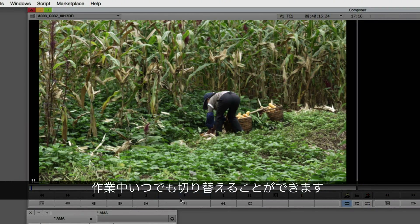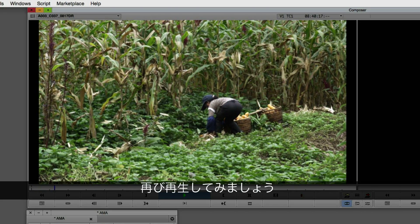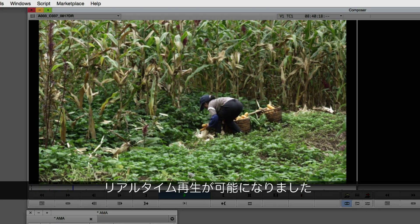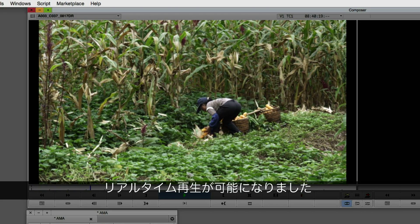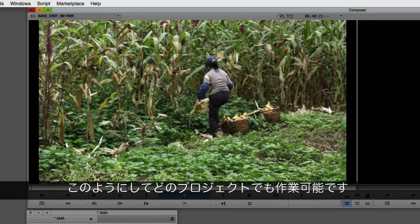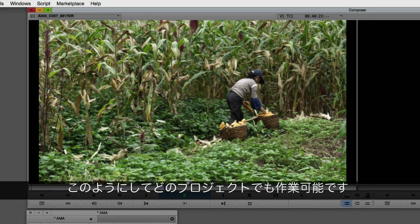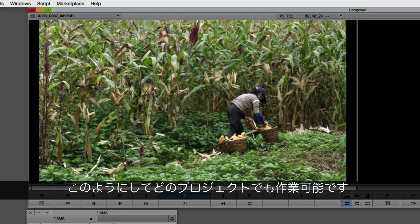I can simply switch that over, come right back to the beginning of that clip, click play again, and now this clip plays back in real time, ready to be worked with in any project that I happen to be working on.